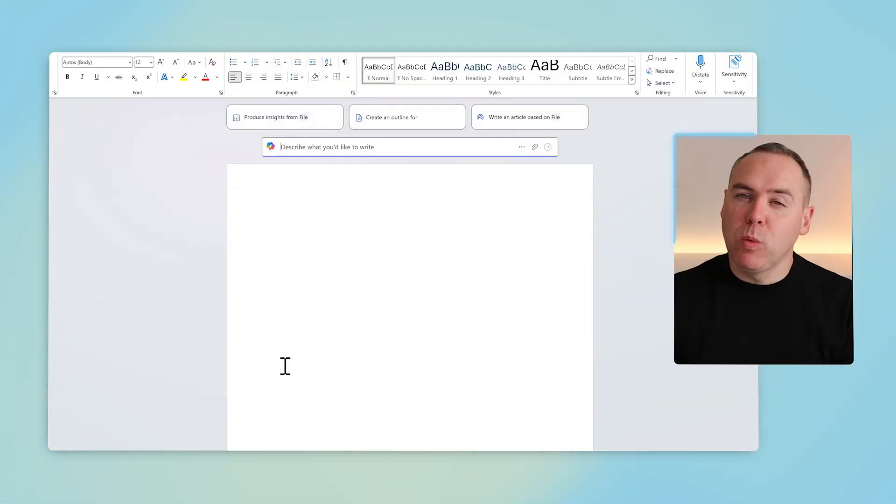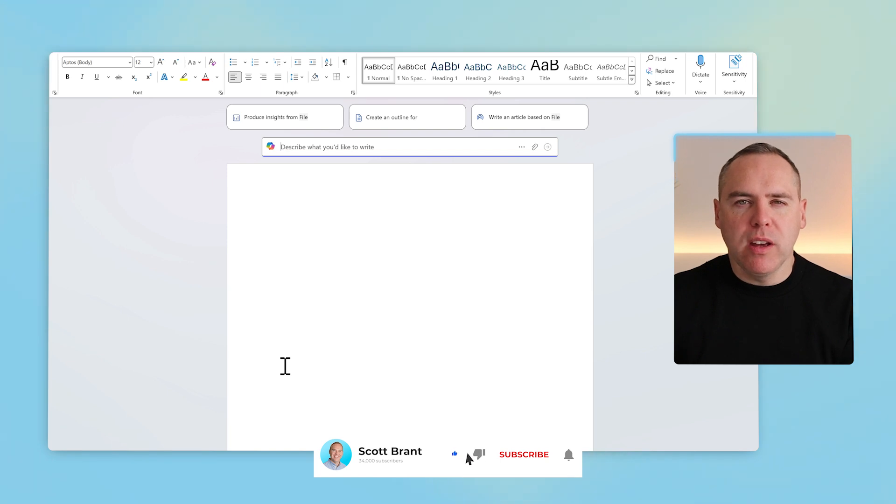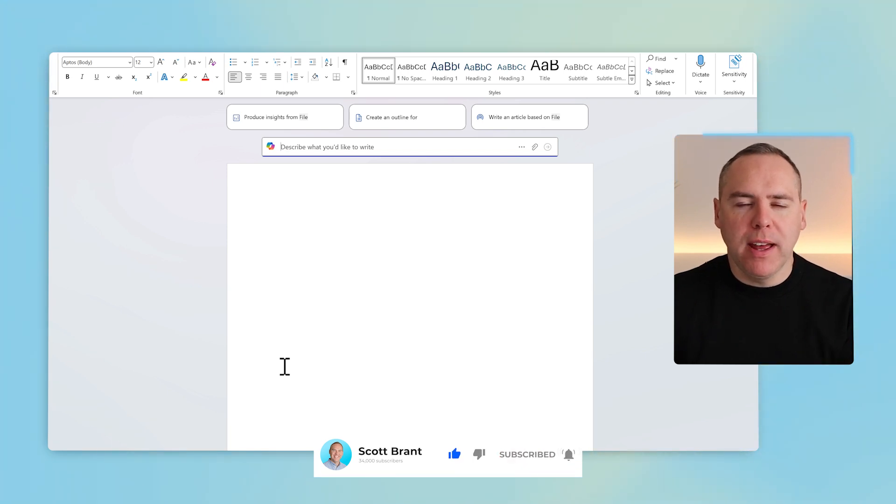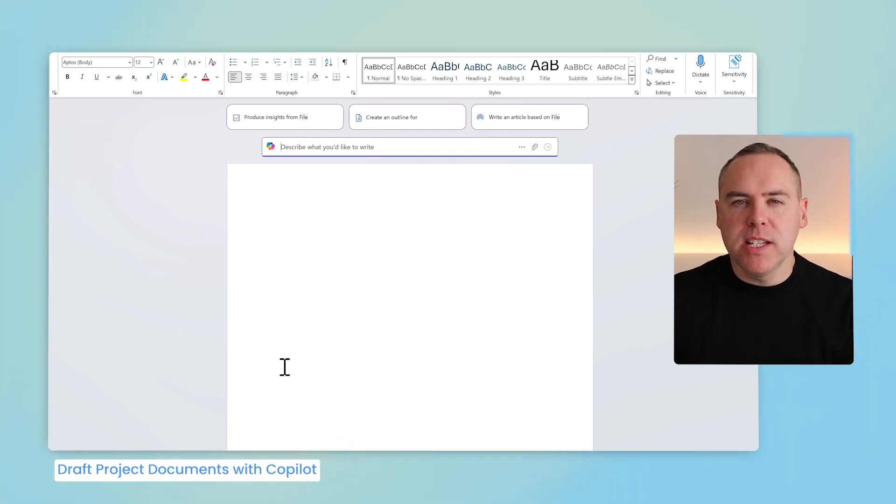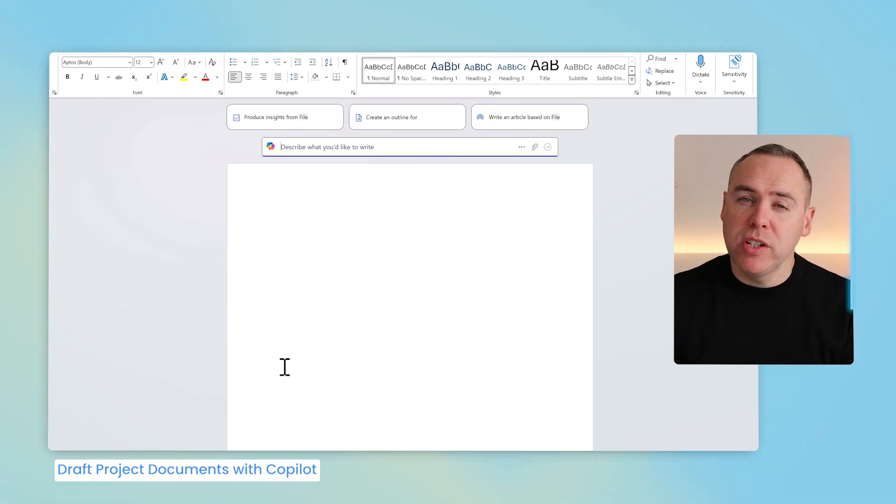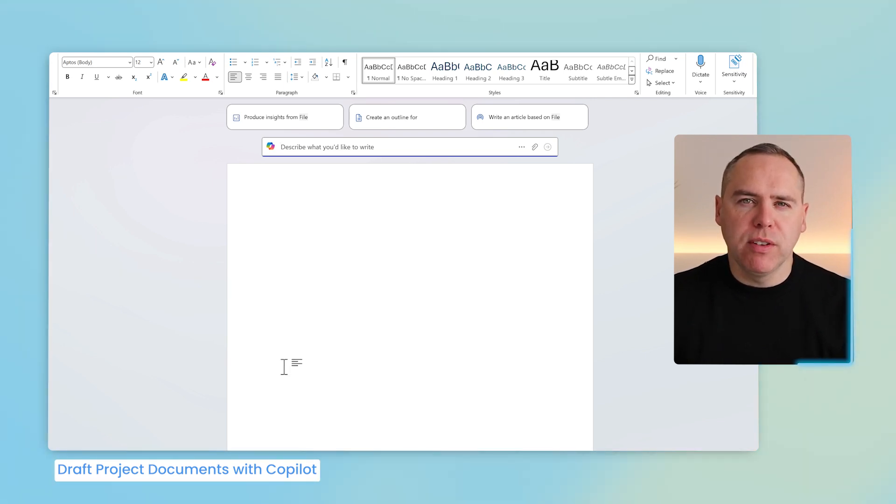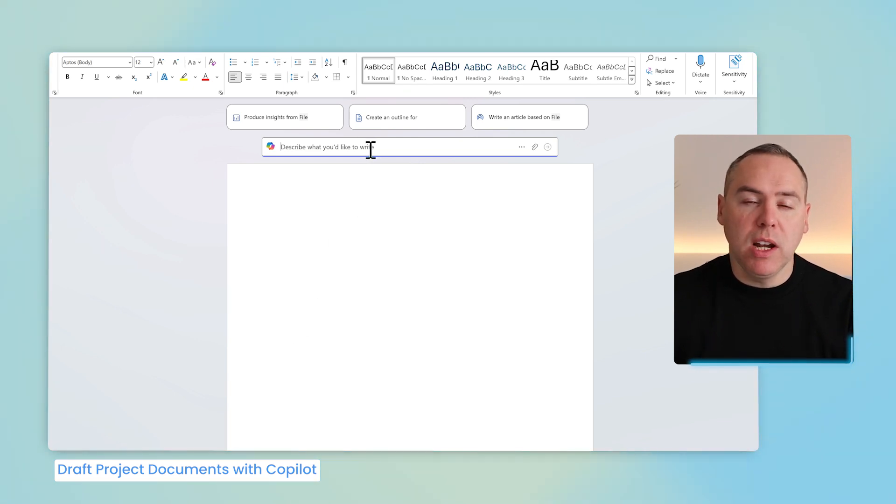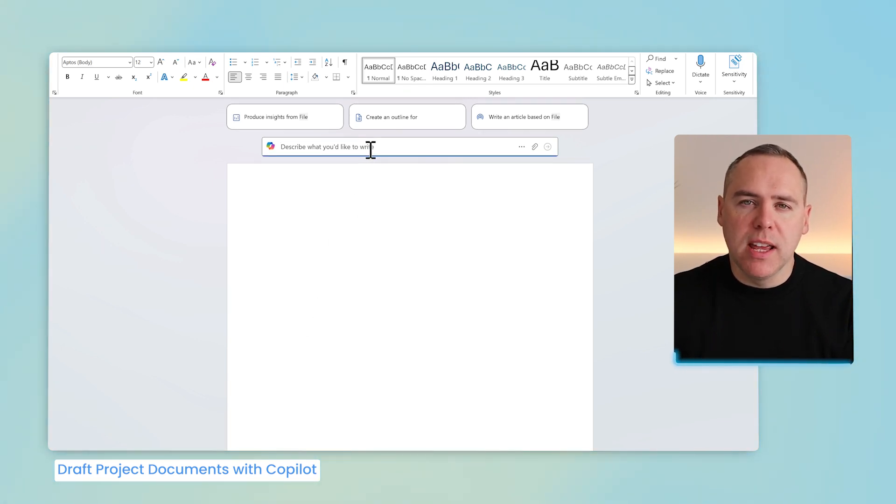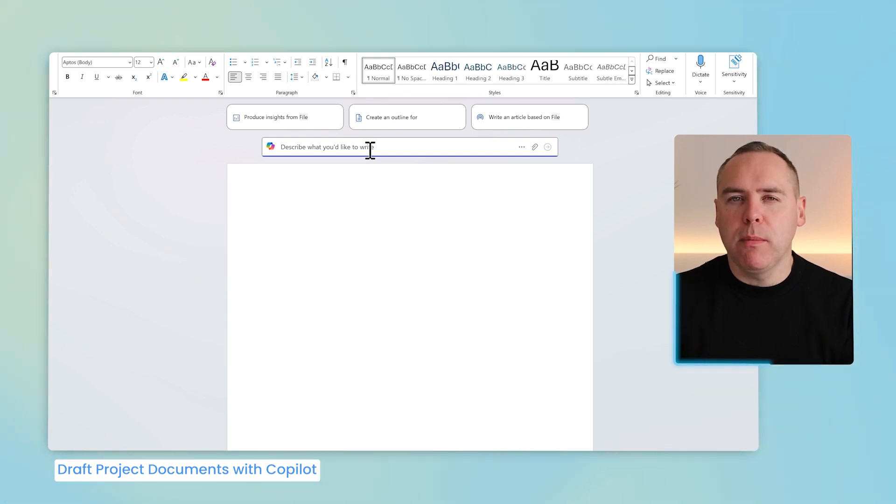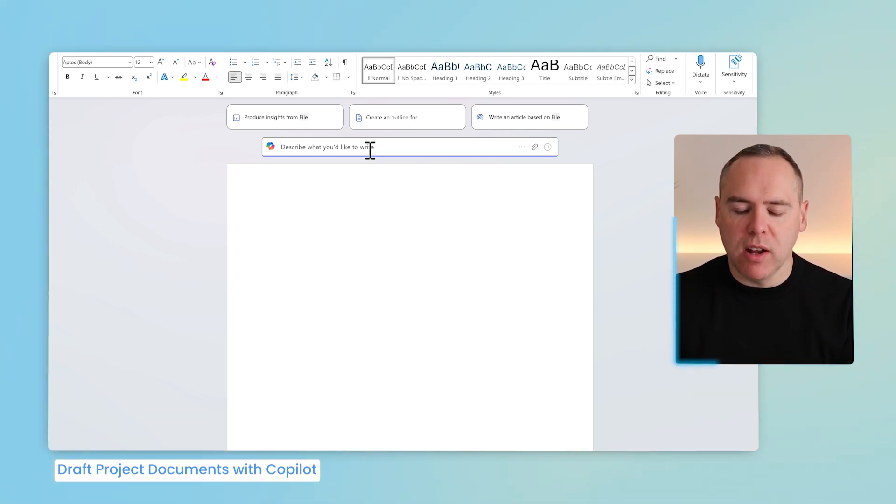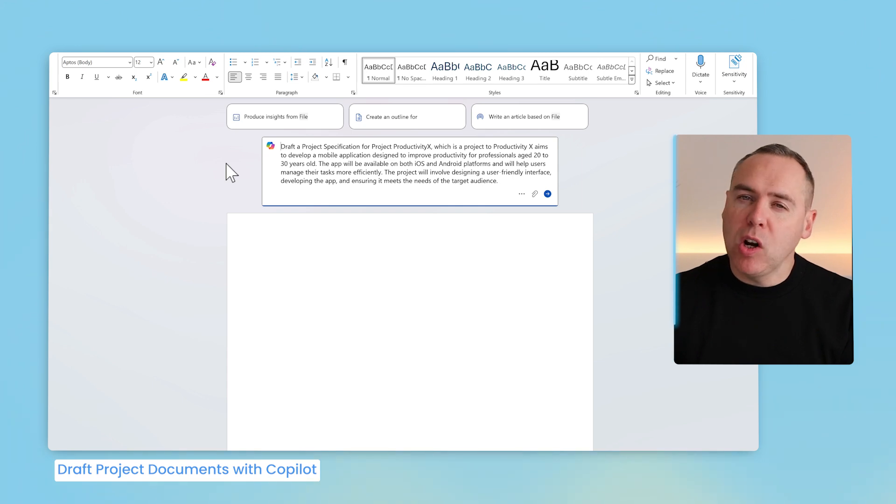Working on projects means working on lots of documents. There's a quick way Copilot can help us draft up a new project document. I need a new project specification completed for a project I'm working on. Inside of Microsoft Word, we have new options for Copilot. Here at the top of the screen, we can select Describe what you'd like to write. This now opens a dialogue, allowing us to prompt Copilot to create new content. By simply giving it a prompt, it can now create a document for you.